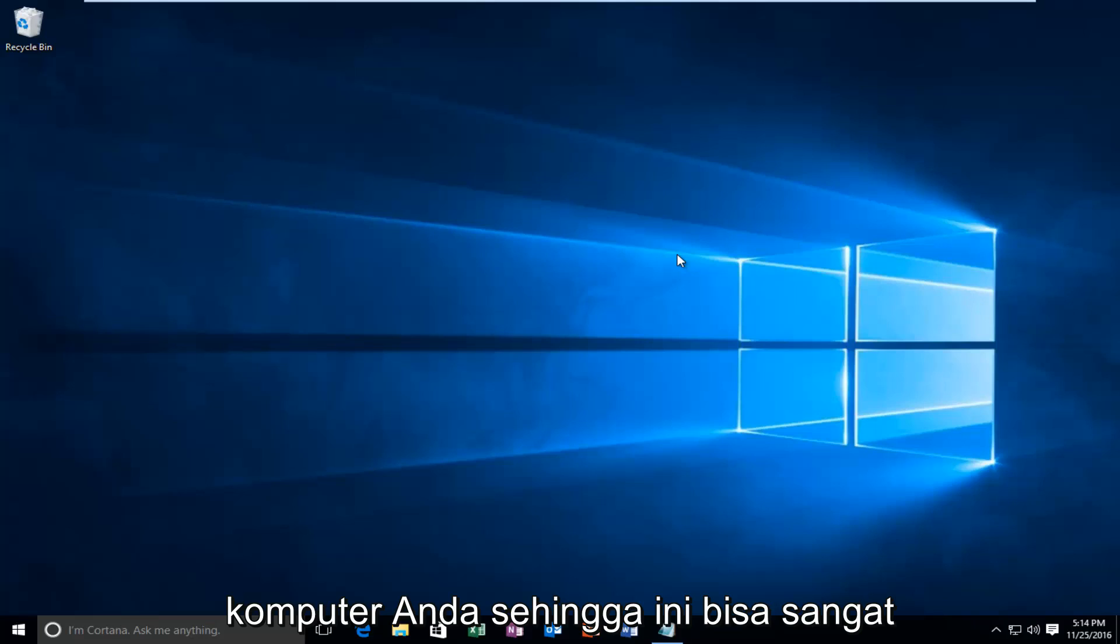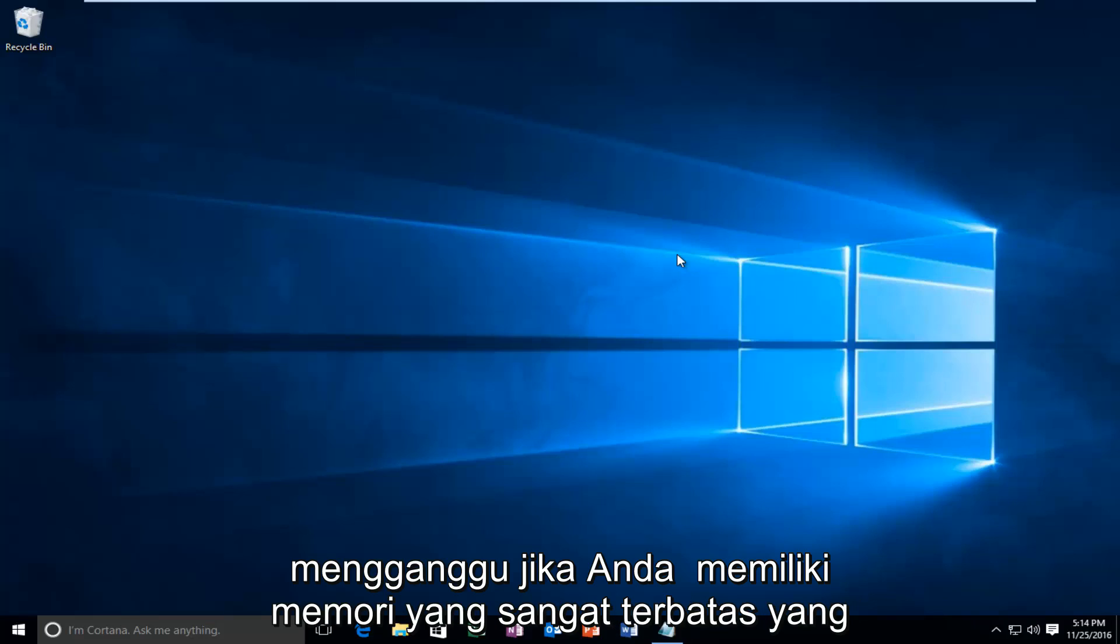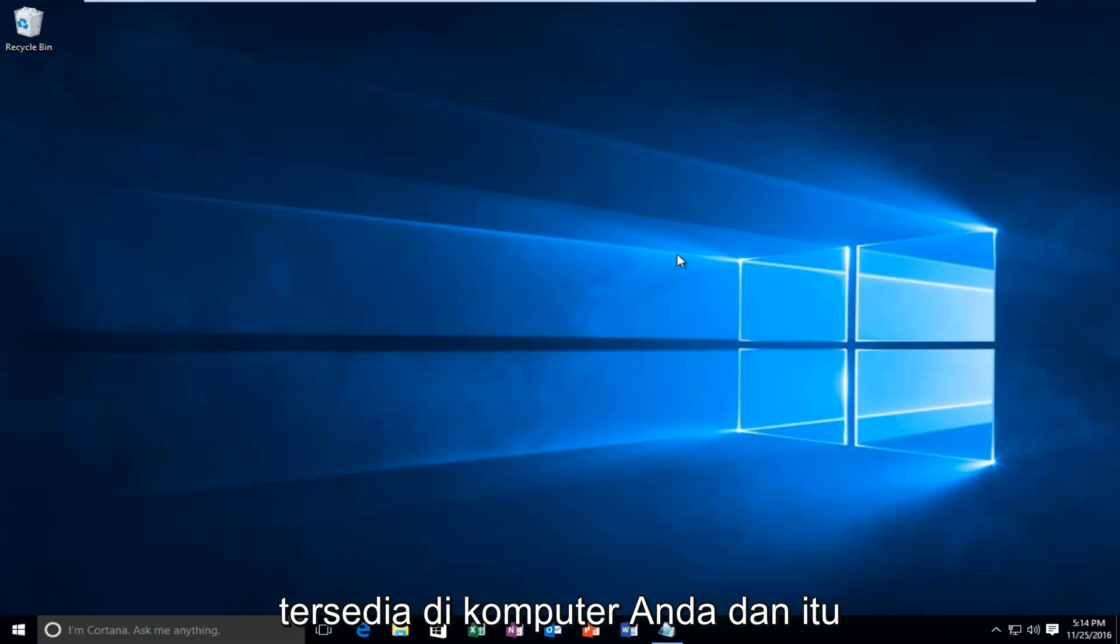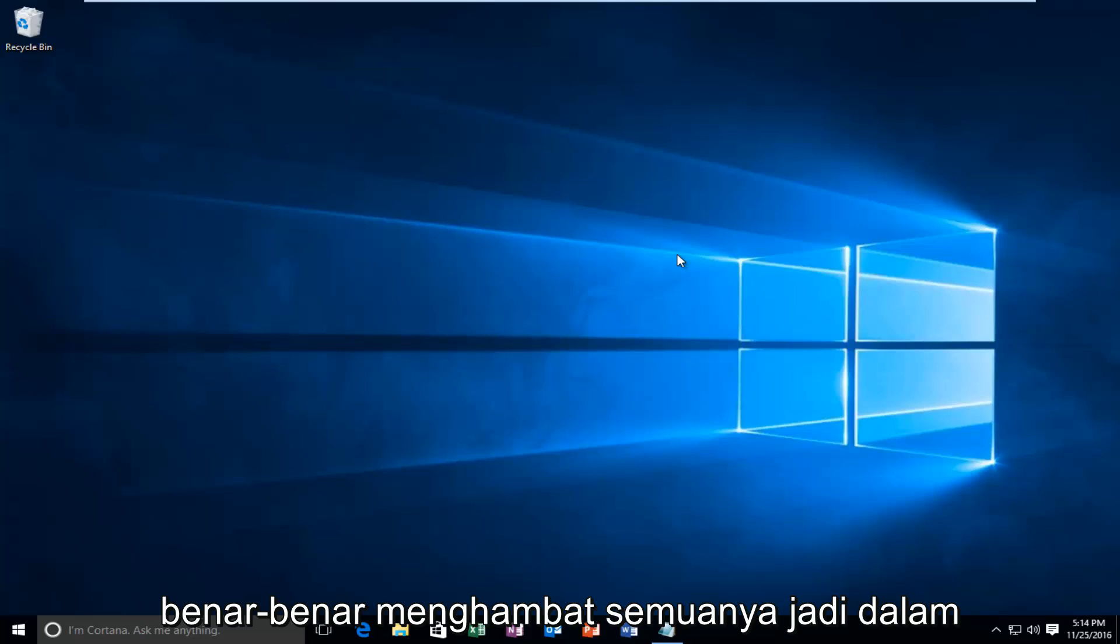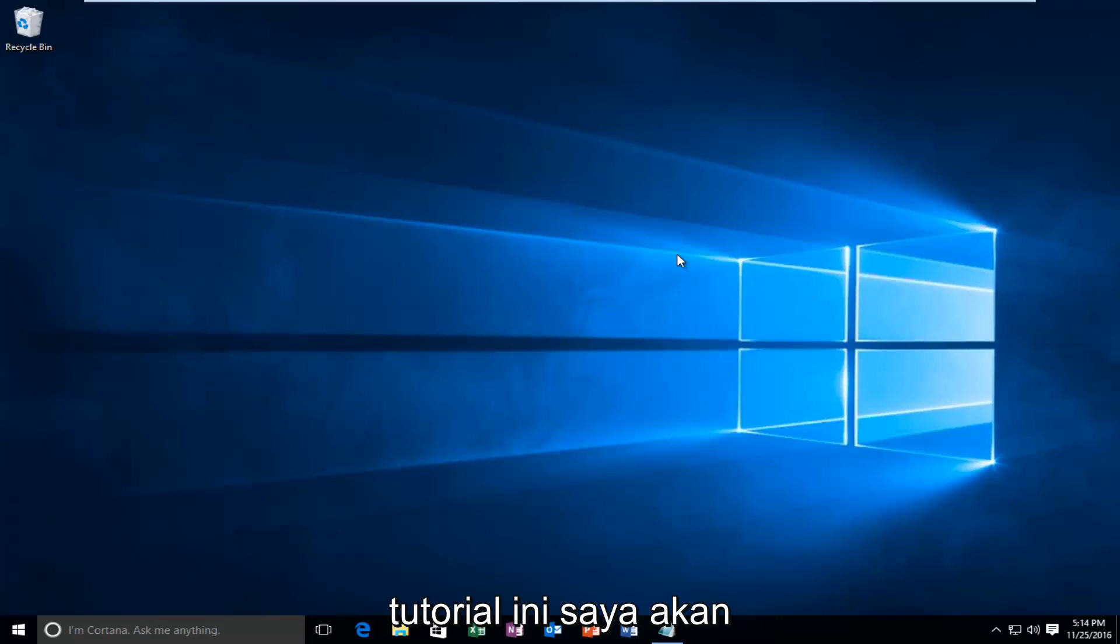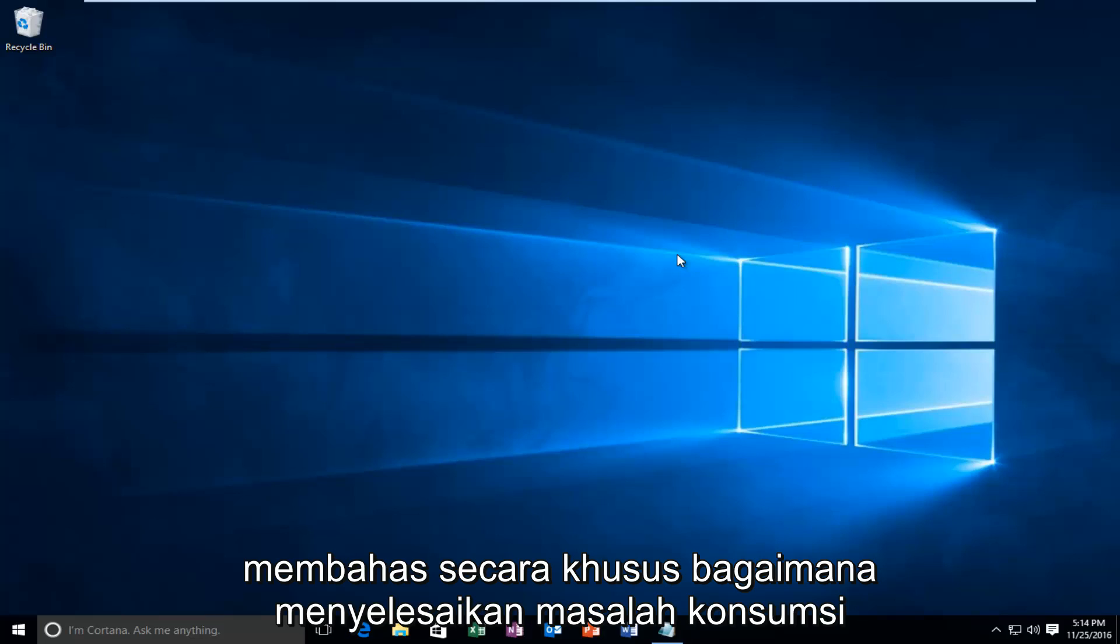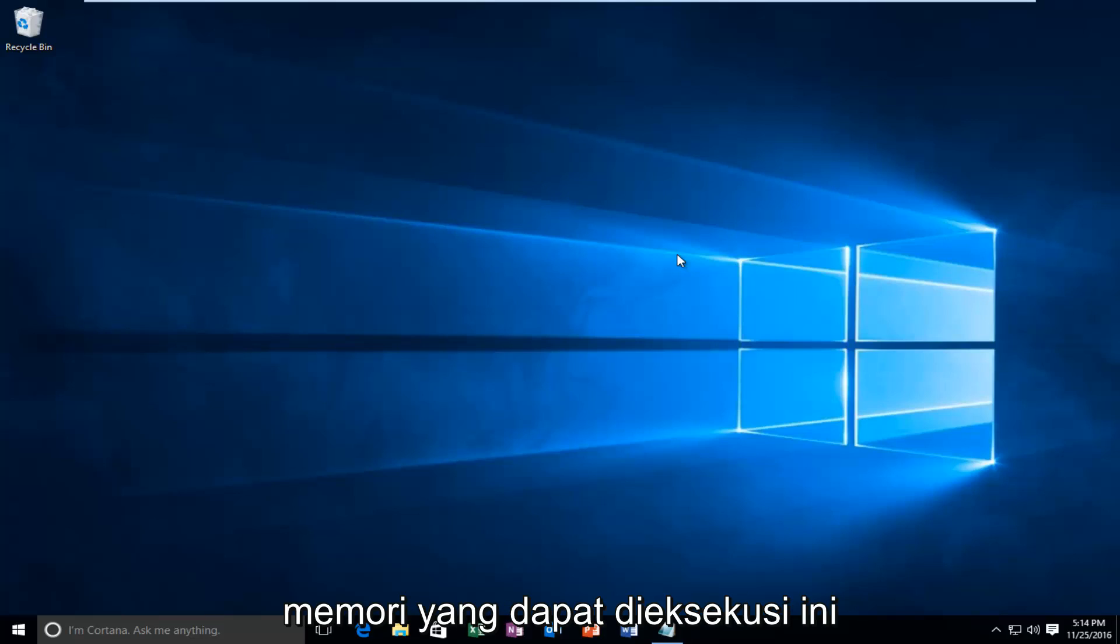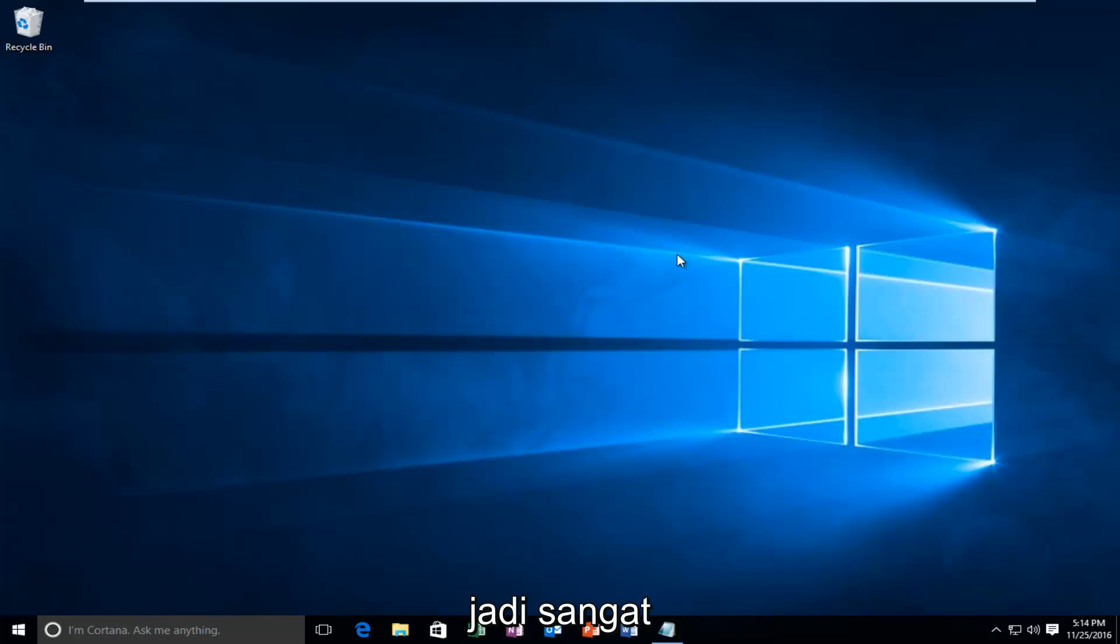This can be especially annoying if you have very limited memory available on your computer and it's really bogging everything down. In this tutorial I'll be going over specifically how to resolve this particular executable's memory consumption issues.